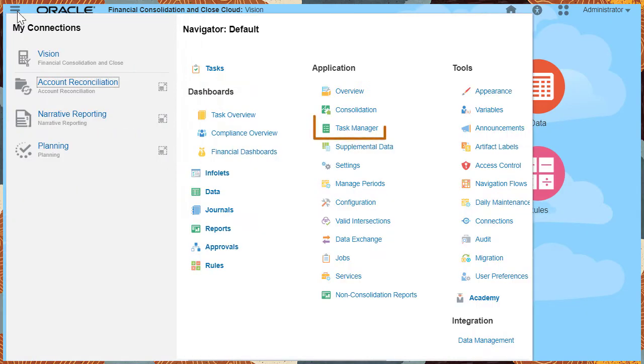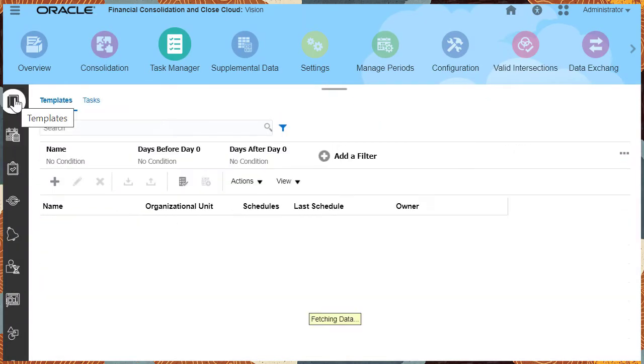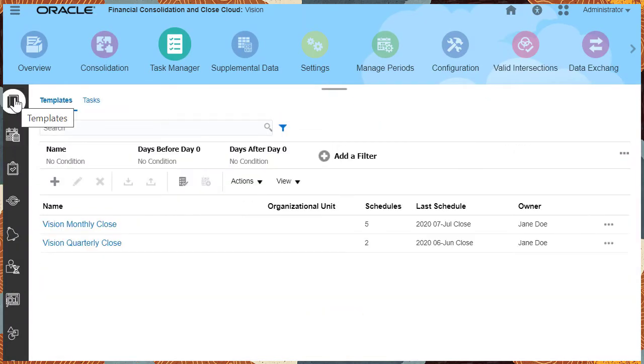With Task Manager, you can manage your reoccurring business processes by defining the necessary tasks within a task template.